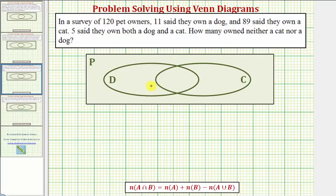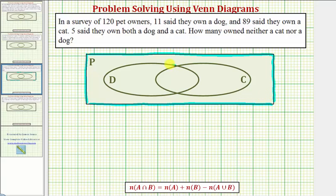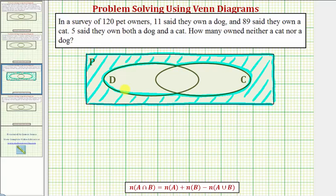Let's see if we can determine in what region we would find the owners that owned neither a cat nor a dog. We know they'd be in set P, but they would not be in set D or set C. So they're not in D or C, but they are in P, which means they'd be in the shaded region here. Our goal is to determine the number of elements in this shaded region.